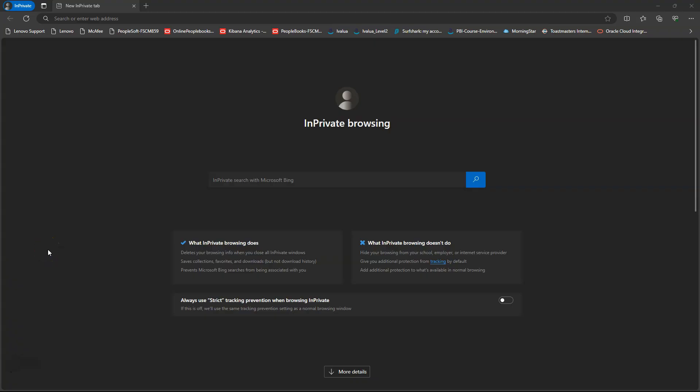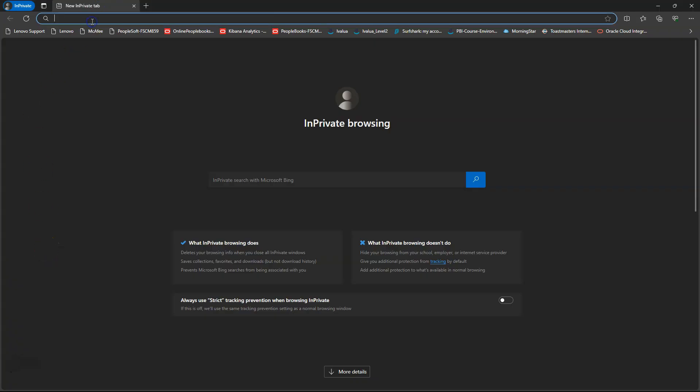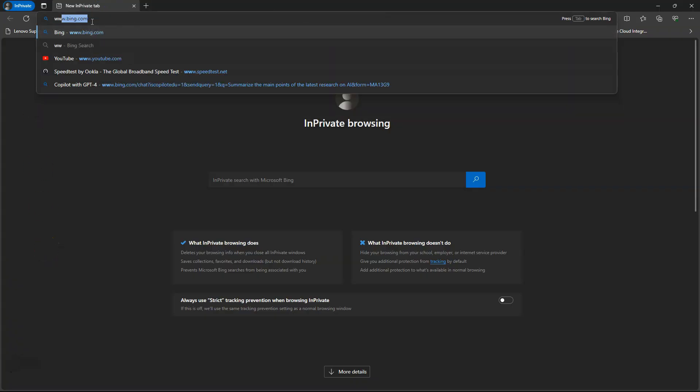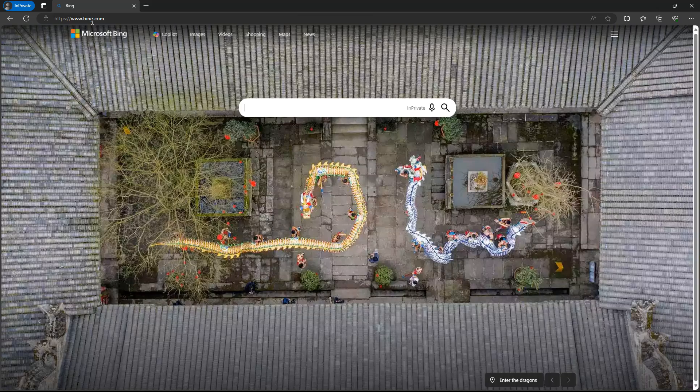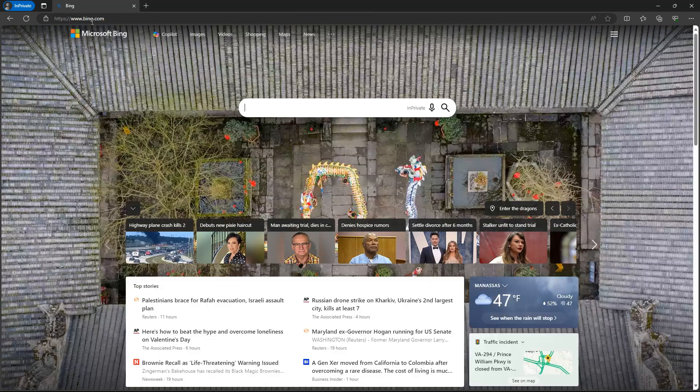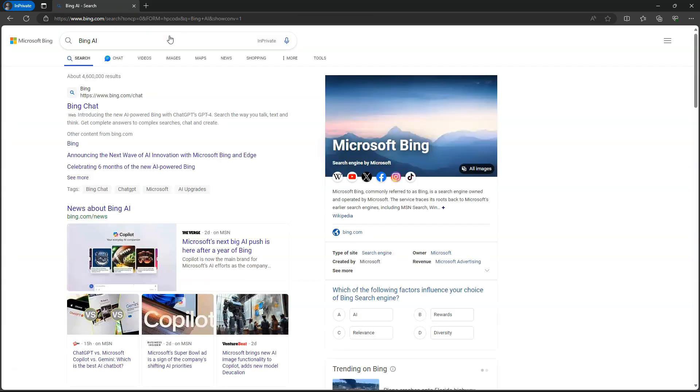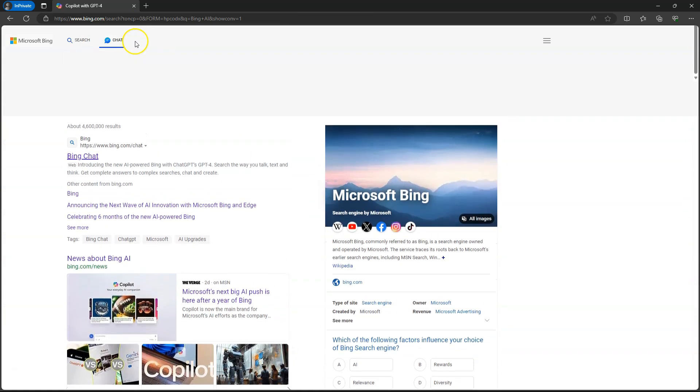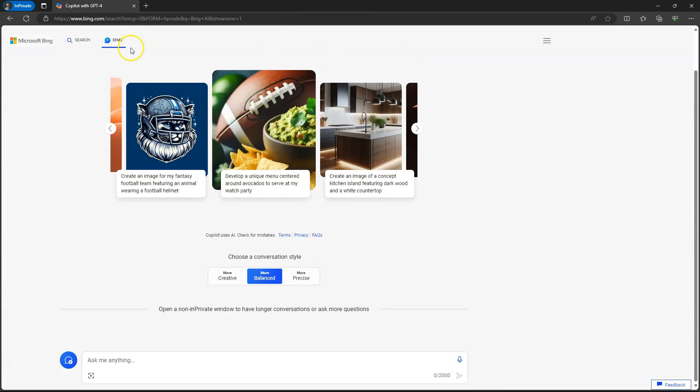I fired up my Edge browser. Now, I will navigate to Bing.com. Next, I will click on Copilot. Browser automatically took me to the Chat option.